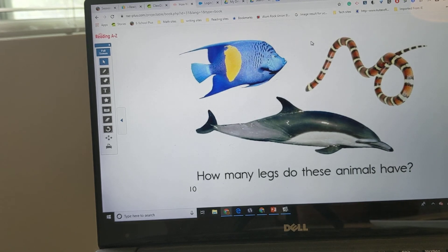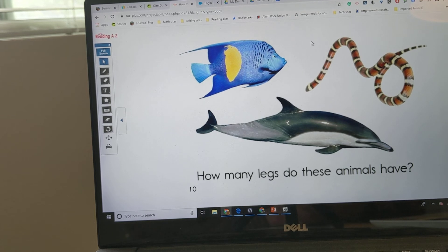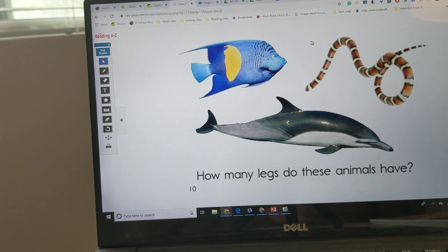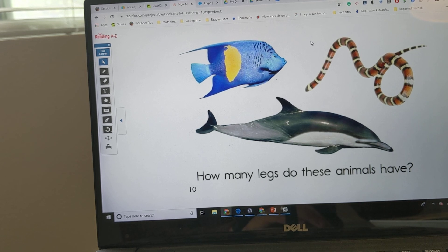Now talk to your neighbor. Talk to your parent or sibling. These animals have — start with using that sentence stem. Go at it.